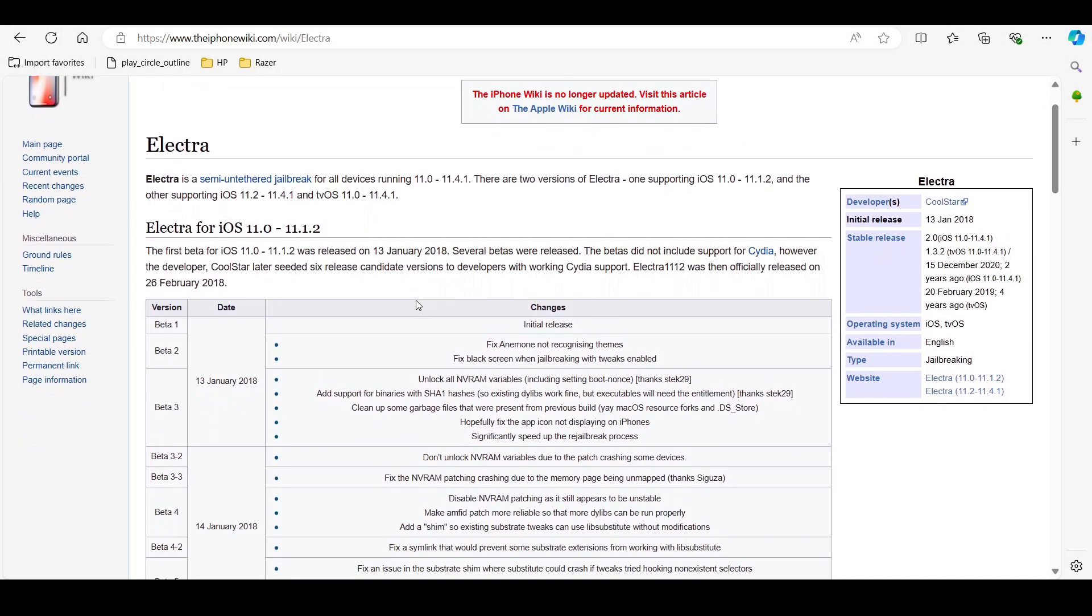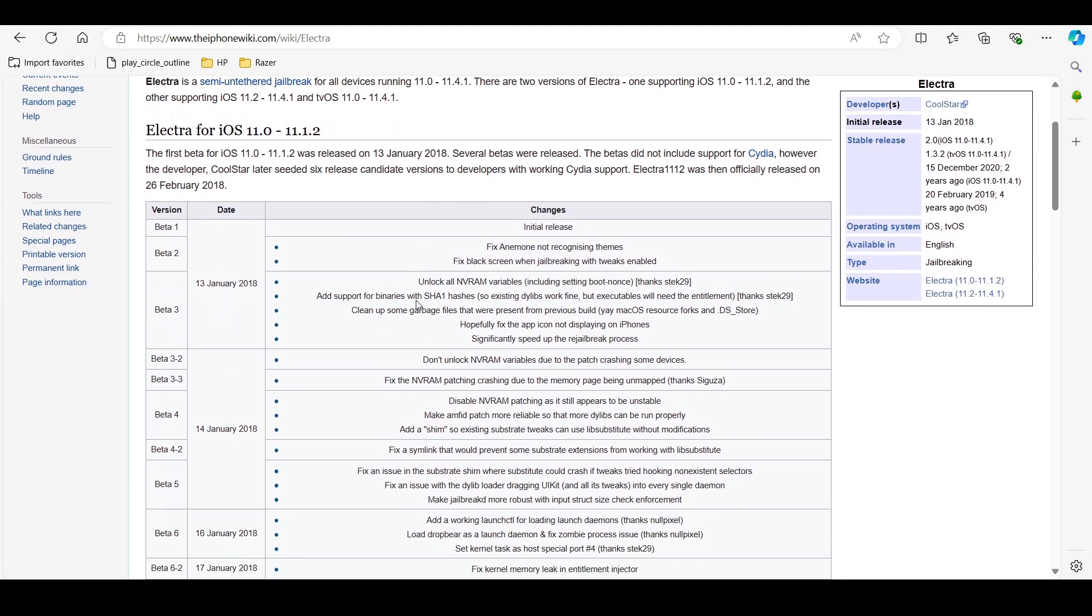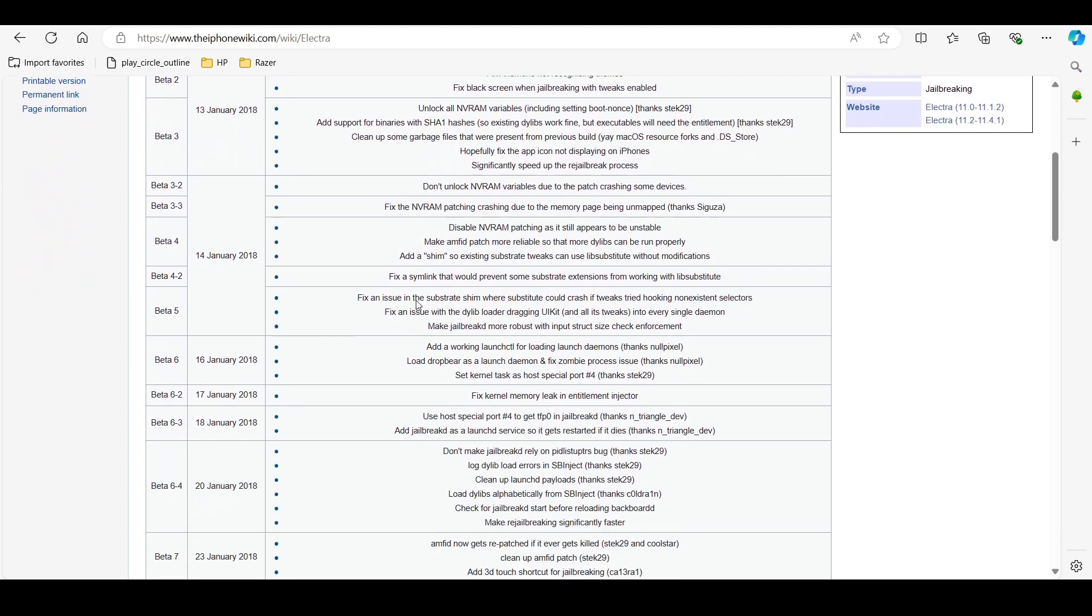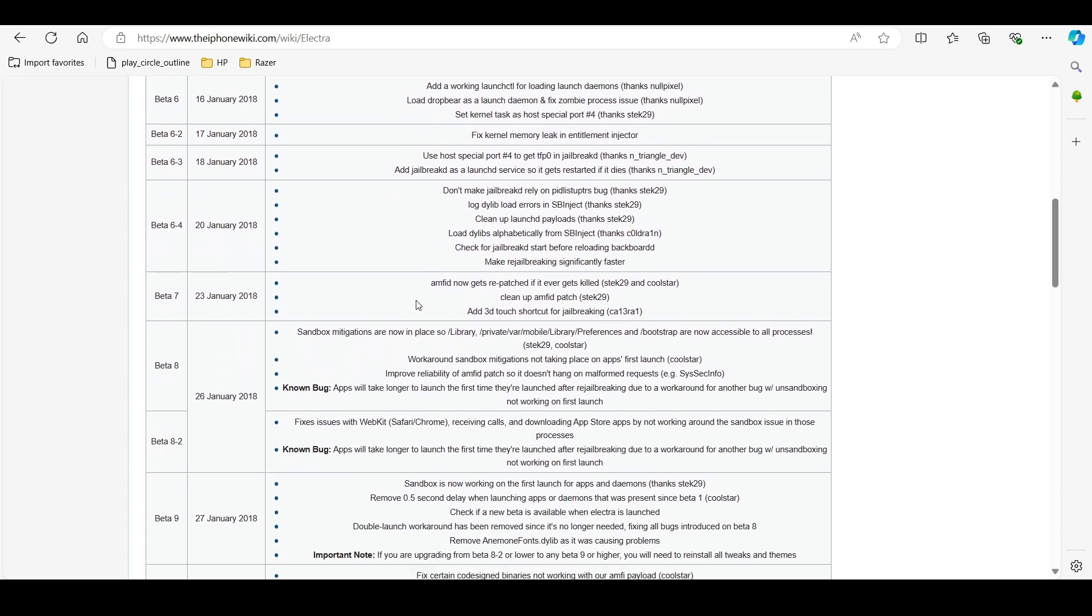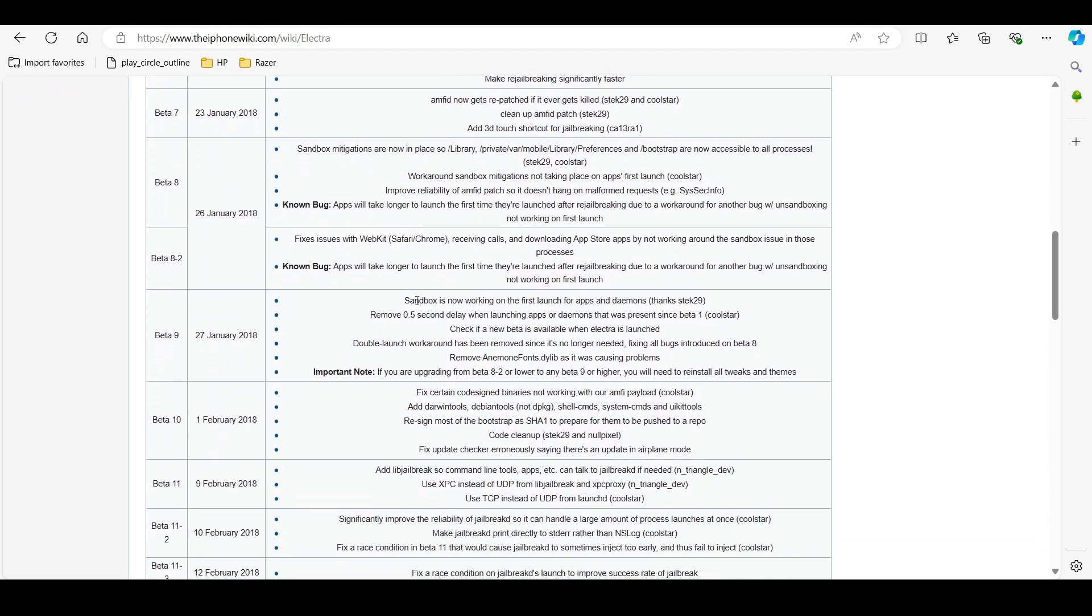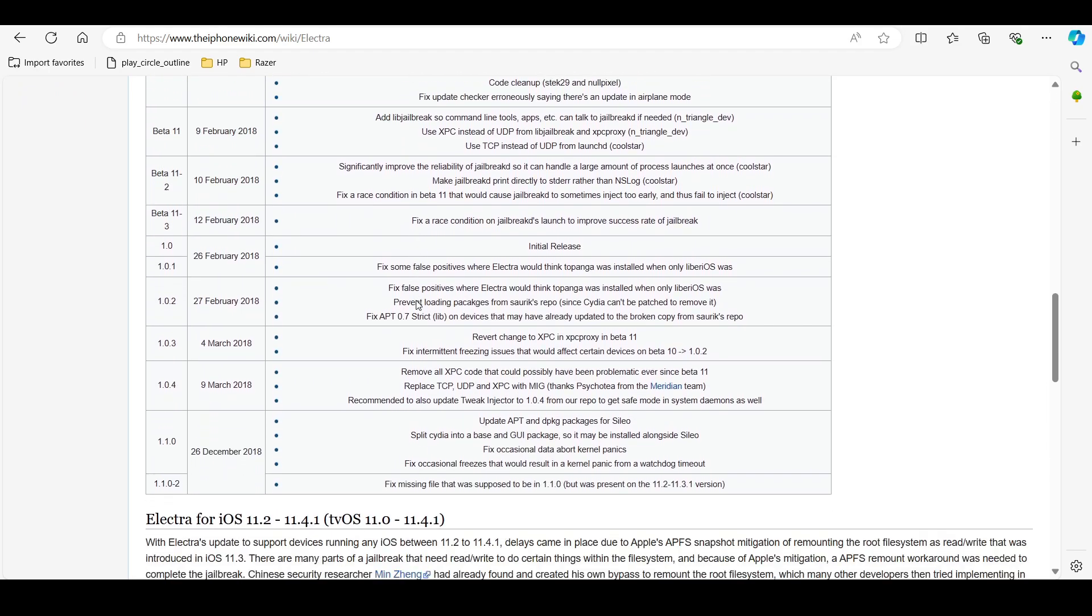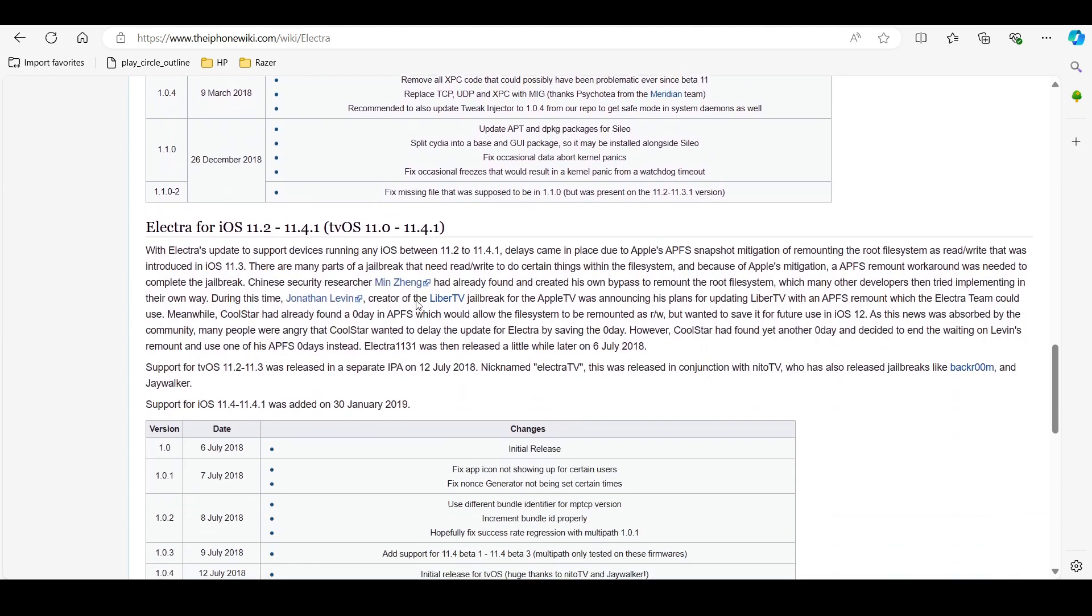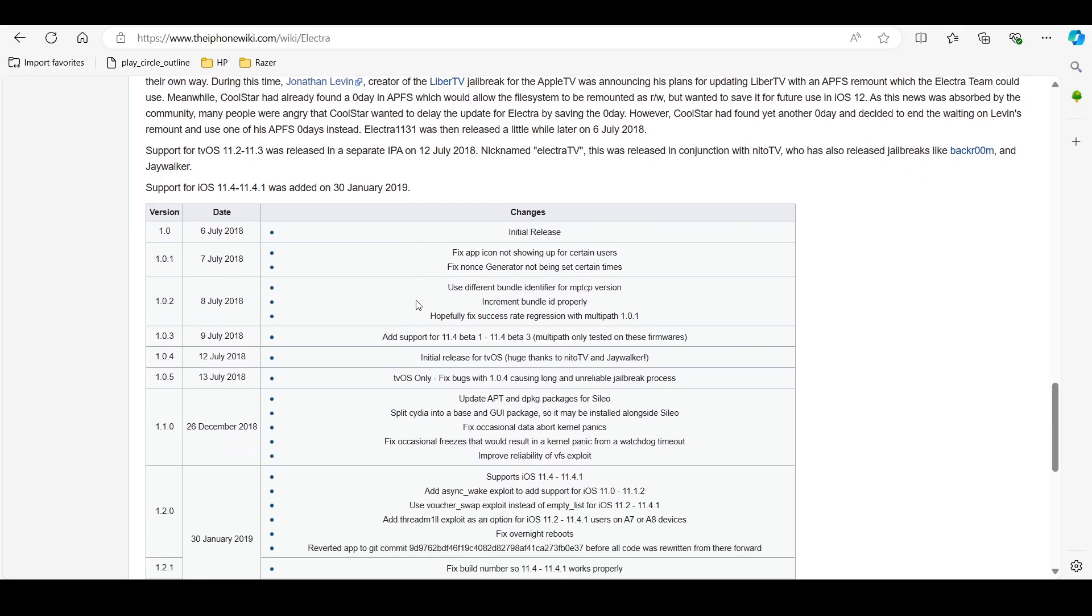Tool number five is ELECTRA. ELECTRA is a jailbreak toolkit for iOS 11 through iOS 11.3.1. It utilizes exploits to gain root access to the device, allowing for the installation of third-party apps and modifications that are not available through the App Store. I can personally vouch ELECTRA as I use it to jailbreak my iOS devices.